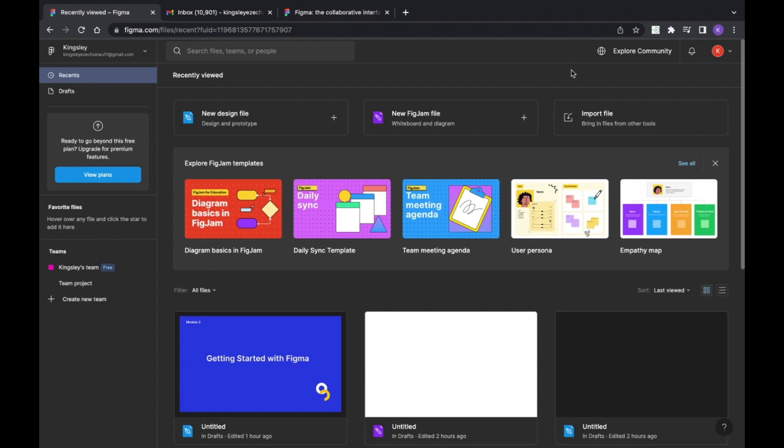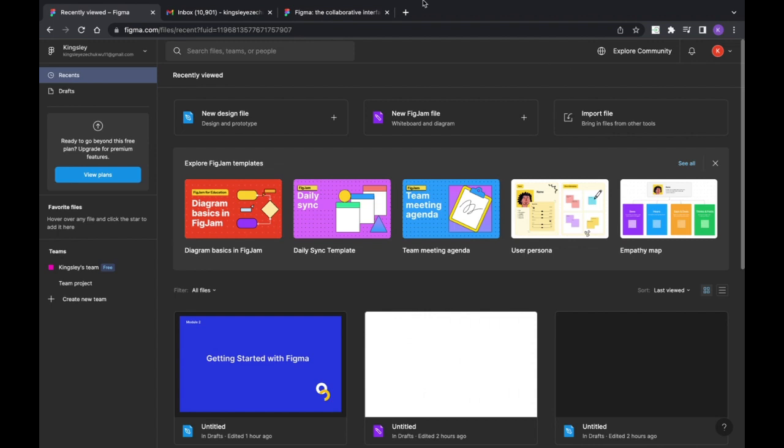If you have access to unlimited internet, I advise you to design online. The reason is that all your designs will be automatically saved. But if you're designing offline, you only get to save your project when you go back online. That is how it works with Figma.